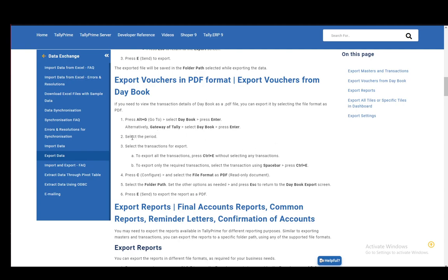Then you need to select the period and select the transactions for the export. To export all transactions, press Ctrl-E without selecting any. To export only the required ones, select the transactions using the spacebar and then press Ctrl-E.